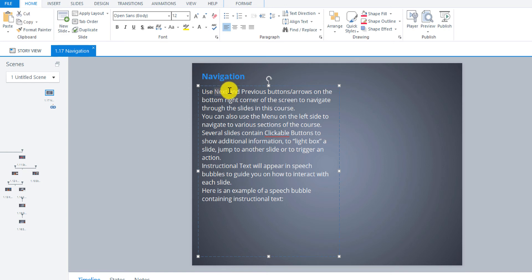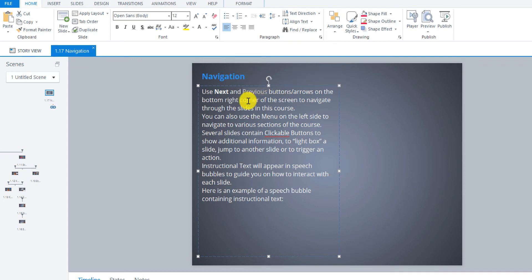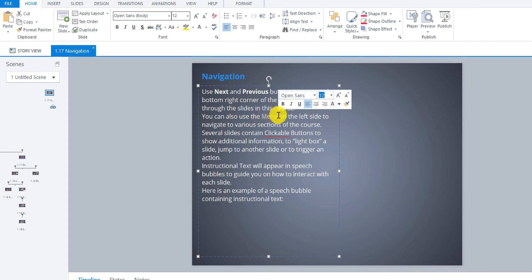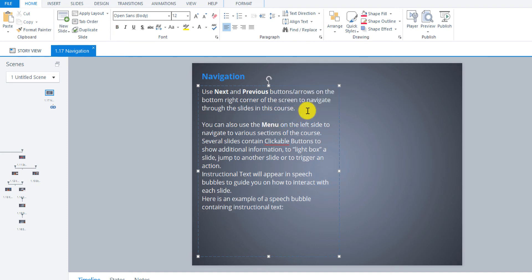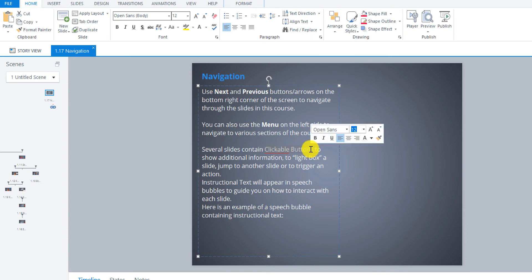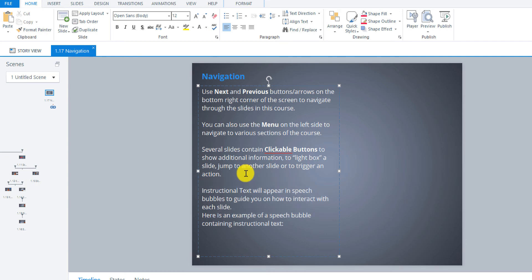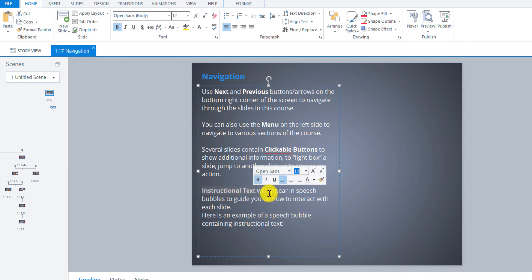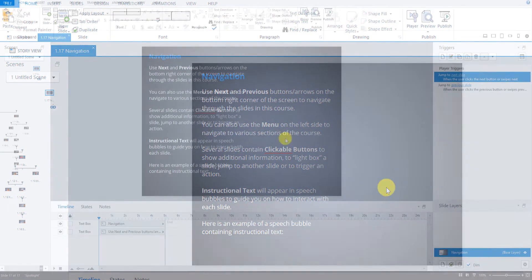So now let's bold these here. Control B to bold. Menu. And I'm also going to hit enter here. And here as well. And clickable buttons. And hit enter here. And then bold instructional text. And then hit enter here as well.